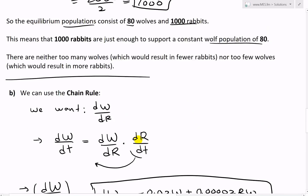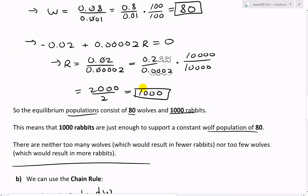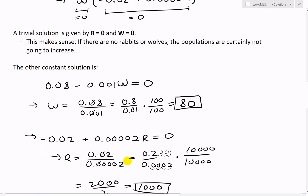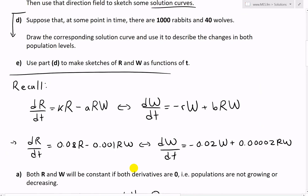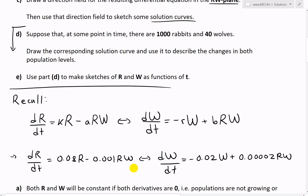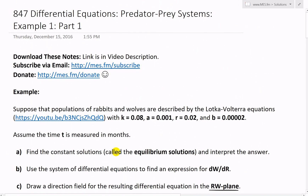That's all for this part. Some pretty interesting stuff on the population interdependency of a predator-prey system. As always, you can download these exact notes in the link below. Thanks for watching and stay tuned for another Math Easy Solution.